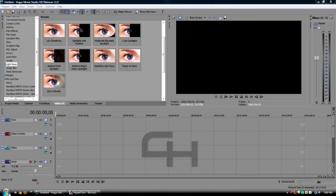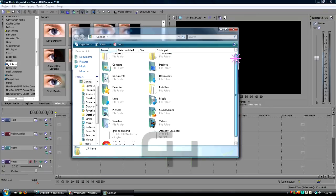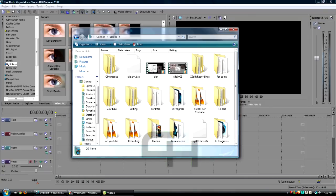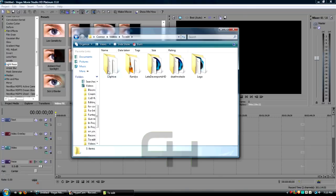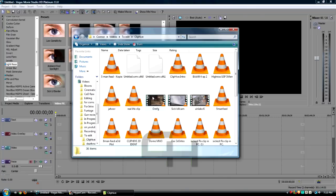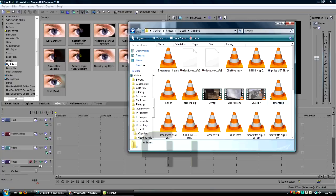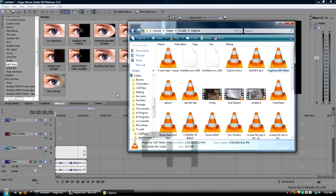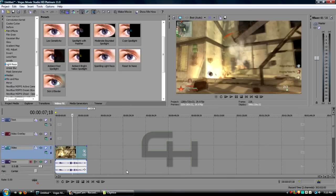First thing you're gonna do obviously is open up your video. I'm gonna go to videos to edit, Clip Hive. I'm gonna bring a Clip Hive video, Hi-Rise USB 5 man, drag that right in there.